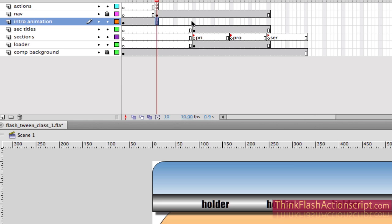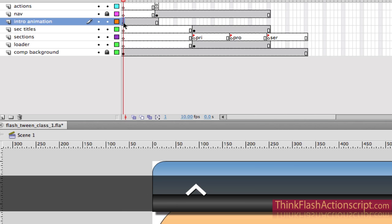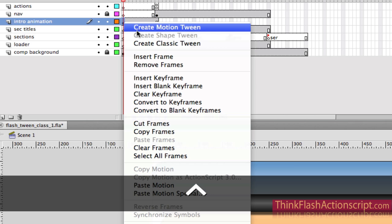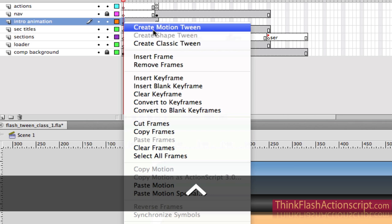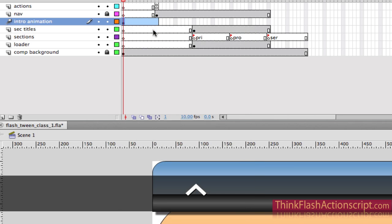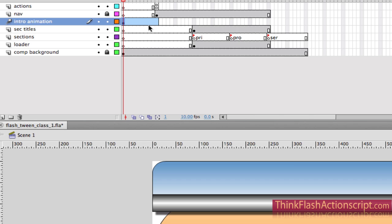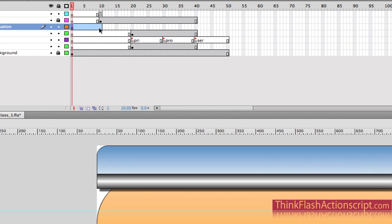Converting a classic tween to a motion tween. I select this keyframe, say Create Motion Tween. Now motion tween still requires a next keyframe, so I'm going to put my next keyframe here by hitting F6.